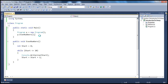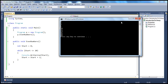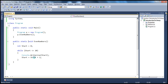If I run this, it will print even numbers from 0 to 20. Now let's make this method static. To make it static, just include the static keyword: public static void even numbers. Now this method is a static method. The moment I add the static keyword, we get a compilation error: 'program dot even numbers cannot be accessed with an instance reference — qualify it with a type name instead.'